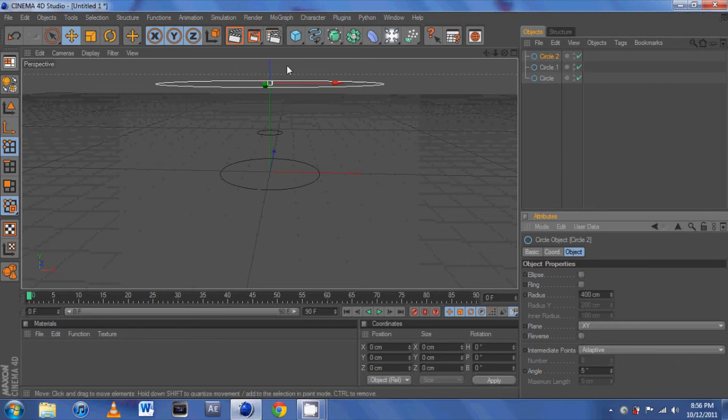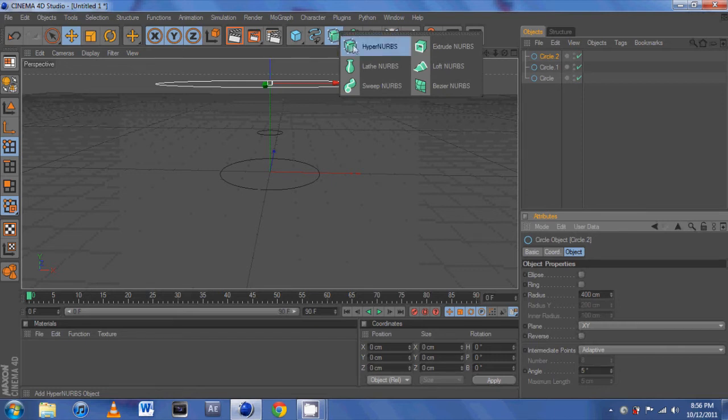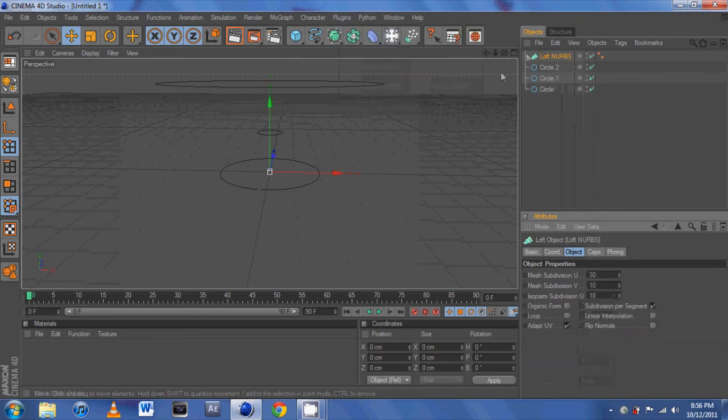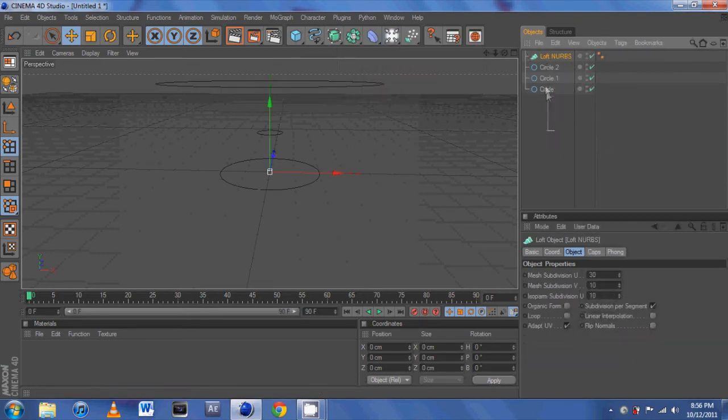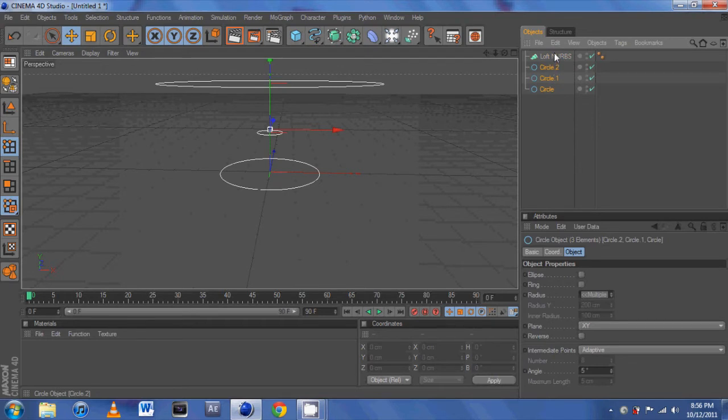And to apply loft, we go up here to our, what are they called? The little like hypernerbs and the options for that. So if we add a loft and just drag all of our objects into the loft like that.